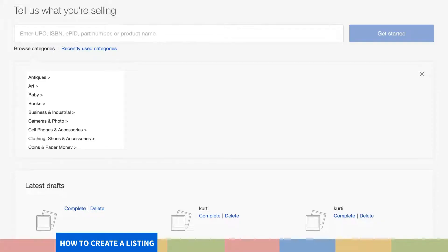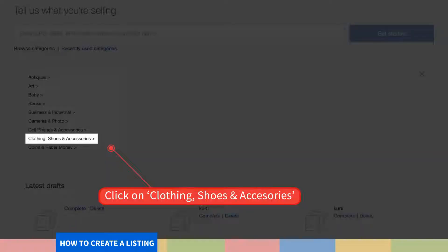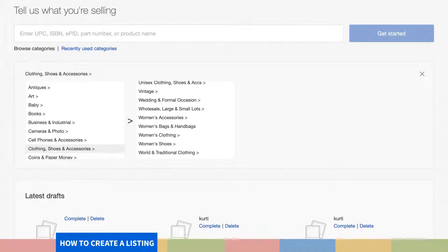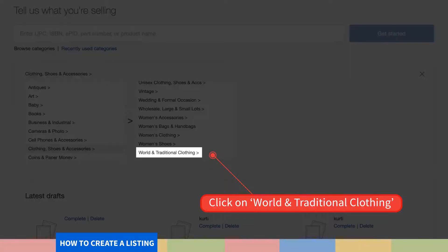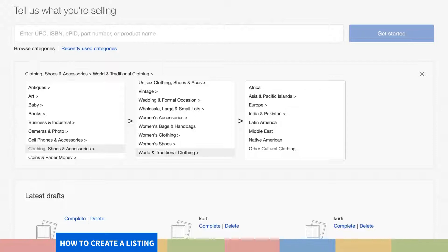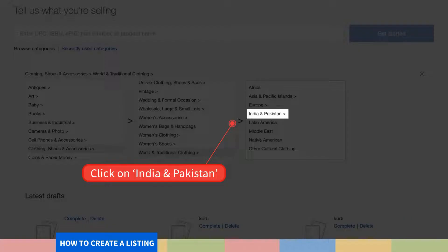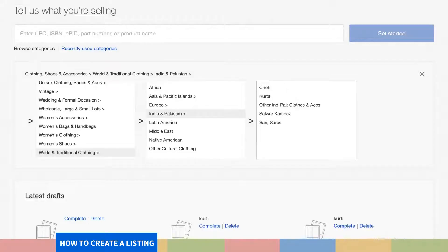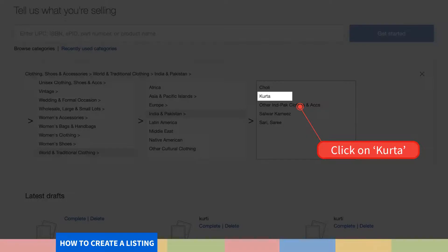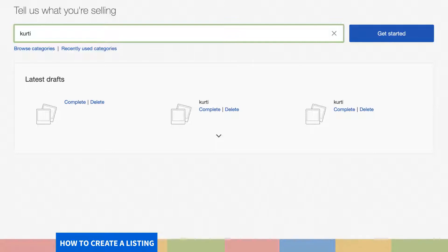You will now see a menu of categories that you can select from, based on the product you are listing. For example, we will show you how to list a kurti. Select the main category of Clothing, Shoes and Accessories. Now you need to select the leaf categories. Since kurtis come under traditional clothing, click on World and Traditional Clothing, then select India and Pakistan, and finally the last category, Kurta. When you are satisfied with your selection, click on Get Started.